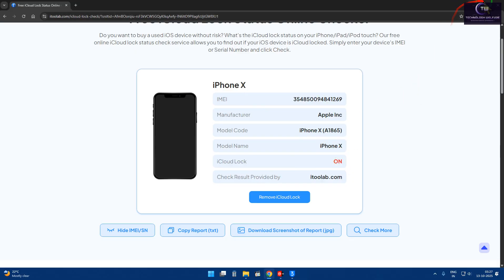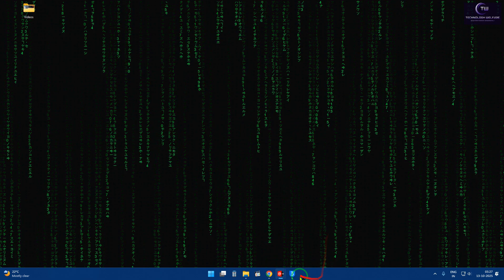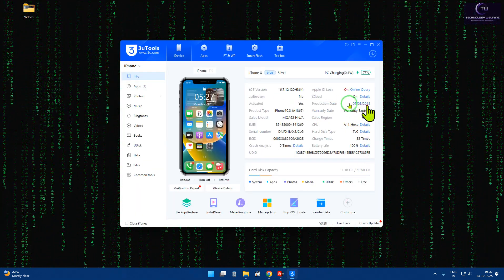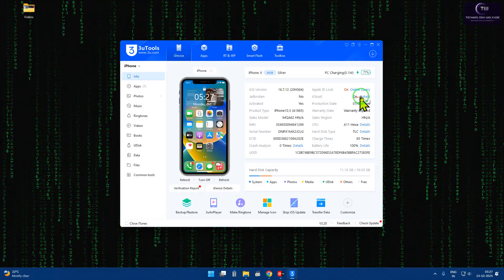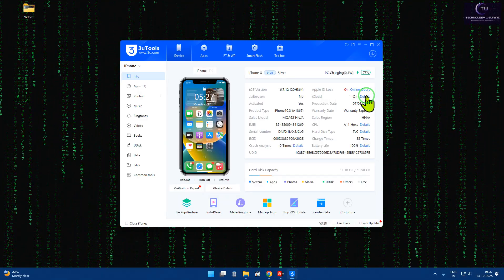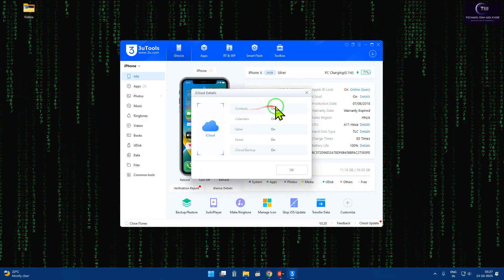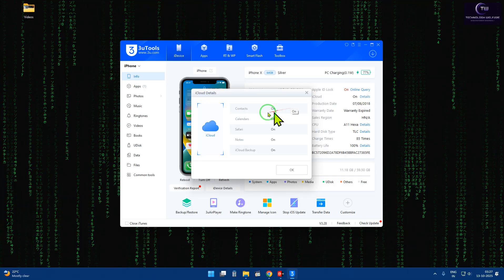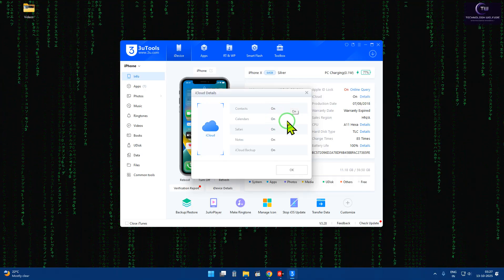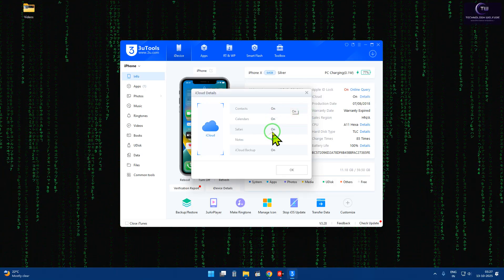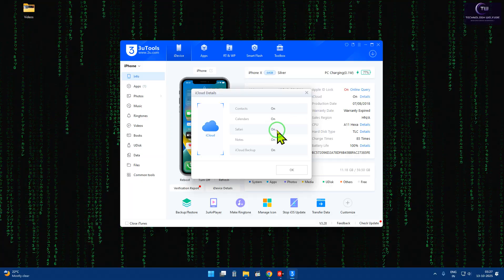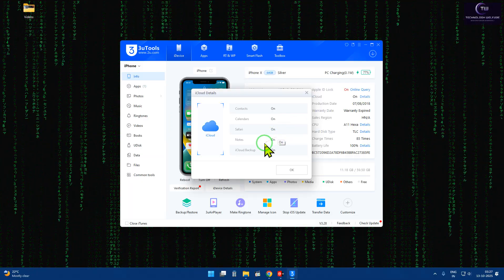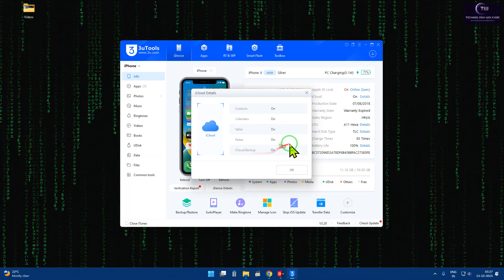How can I find out? Once again, we will come to 3uTools. The 3uTools here shows cloud lock or cloud status. We will come to the detail. And in detail, we can see here the contacts - it is enabled, the calendar - it is enabled, and Safari - it is enabled, and notes also enabled, and the backup.